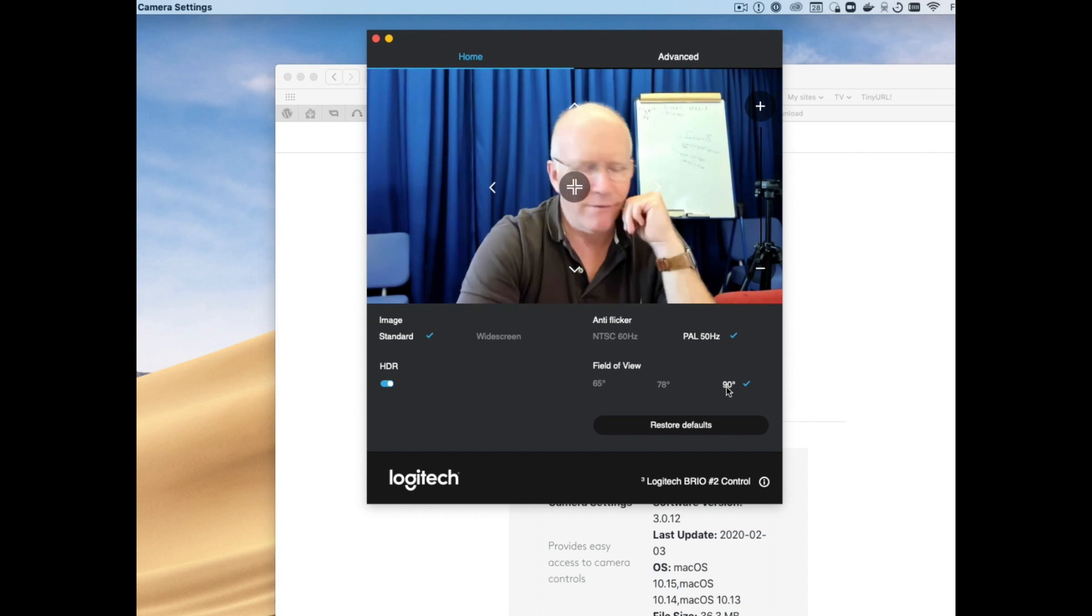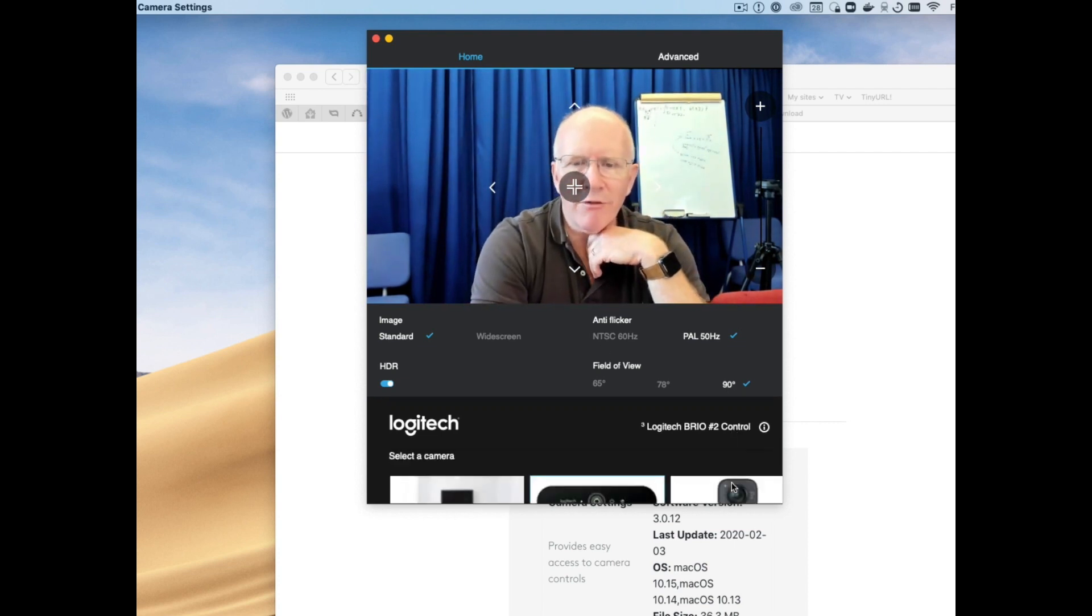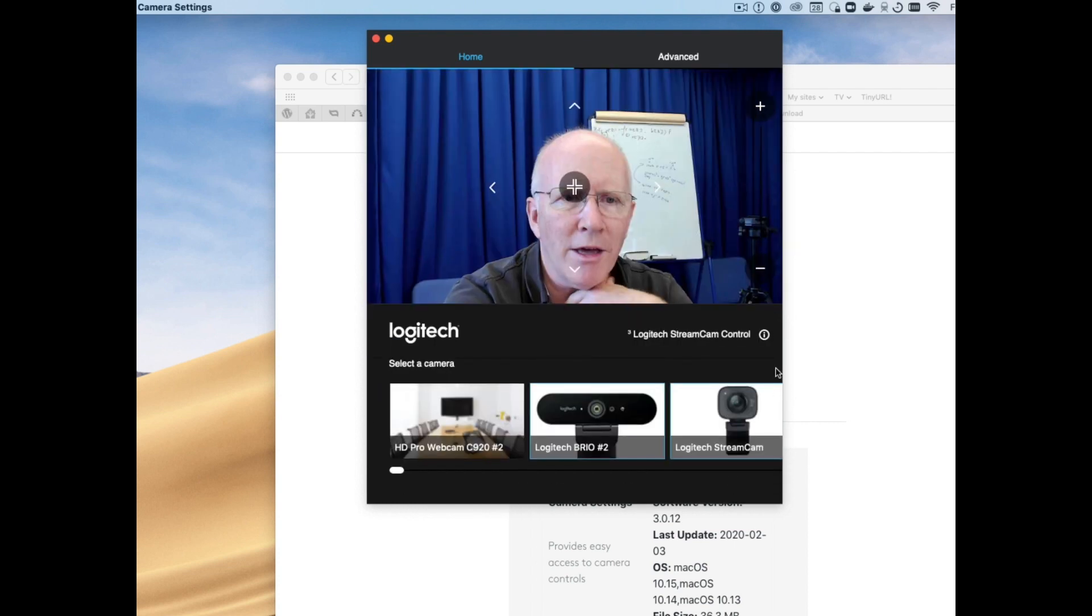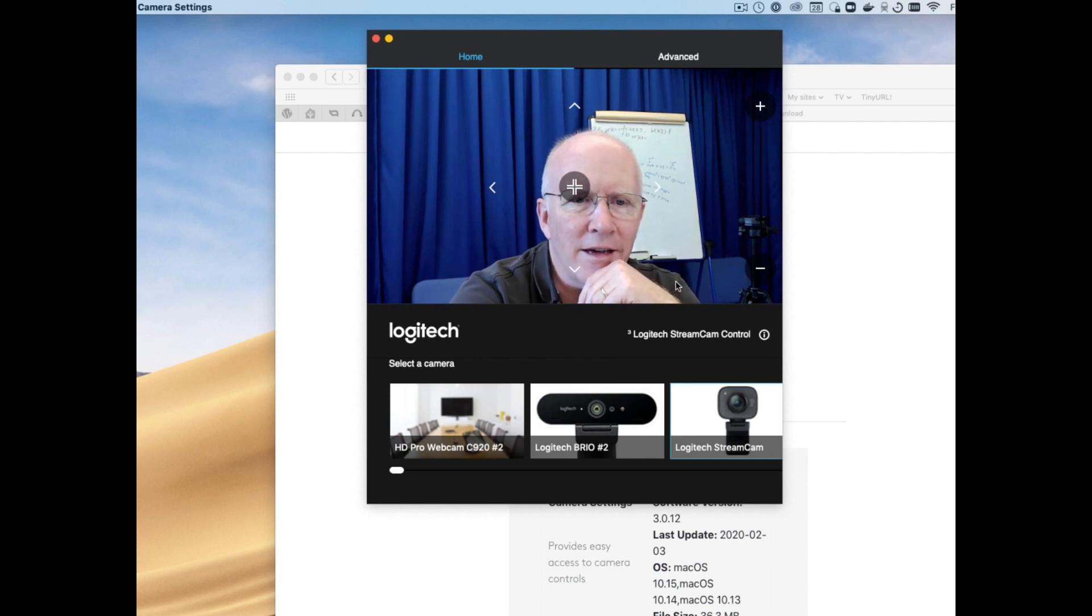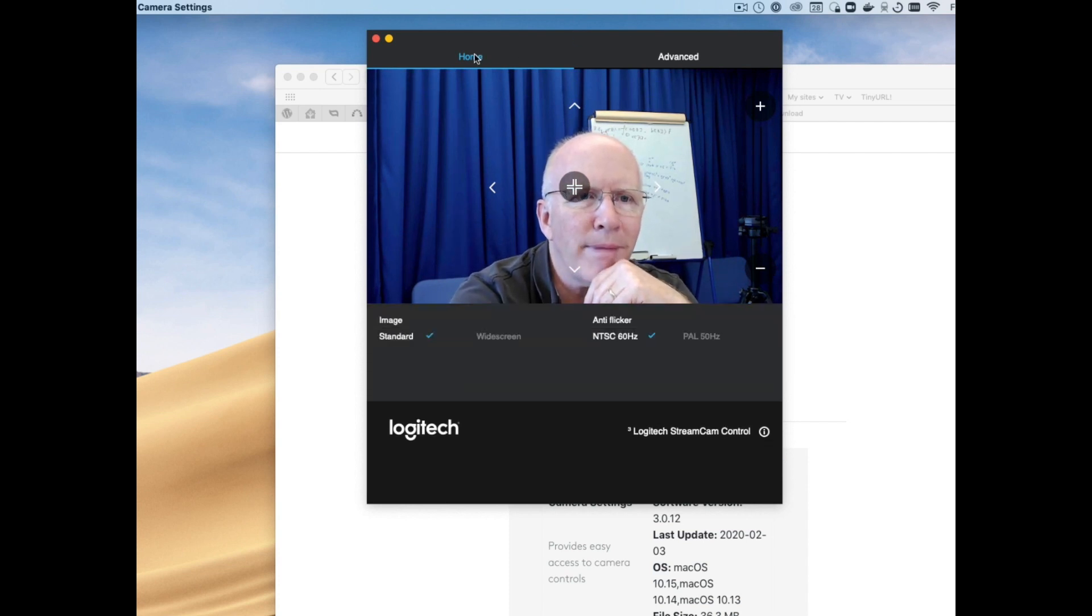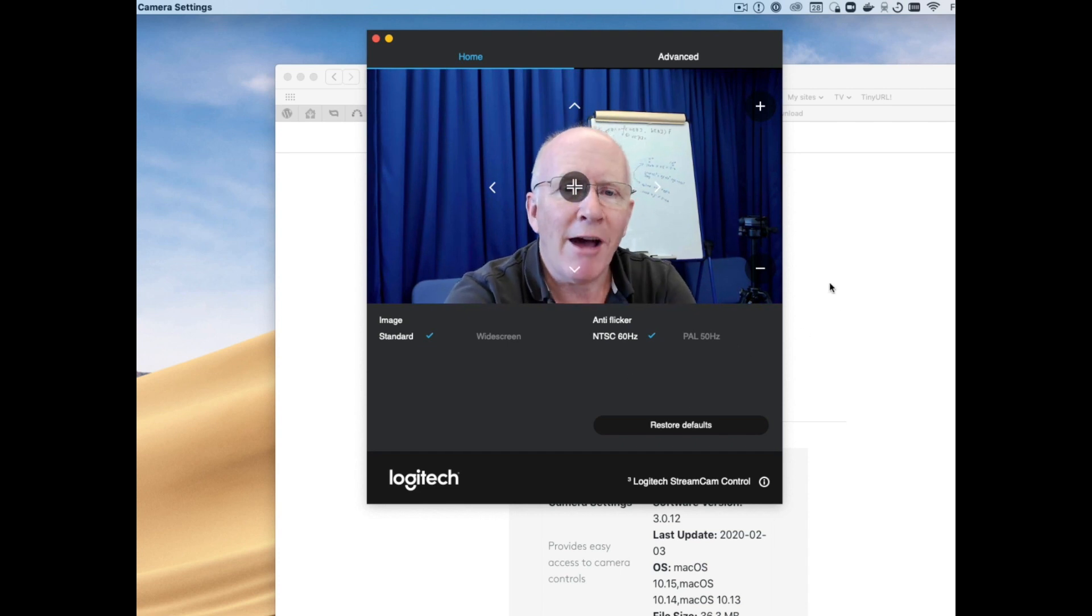And in fact this field of view section, if I switch to say the stream cam here, you can see here that, back to home, you can see it's not there. However, what you do have here on all of these cameras is little zoom settings here.